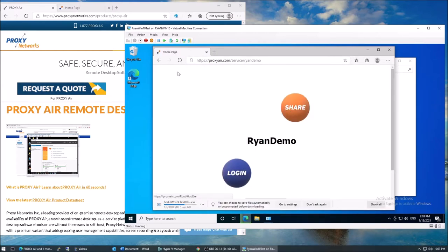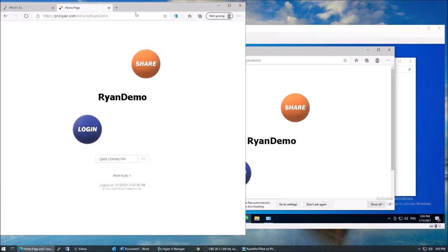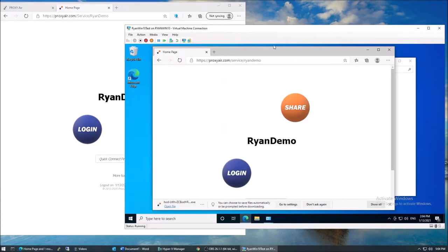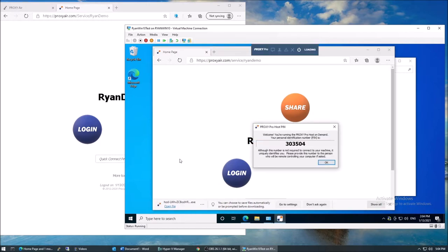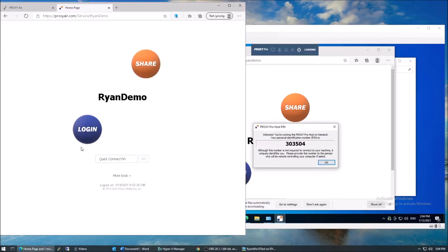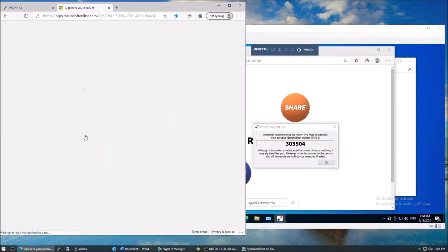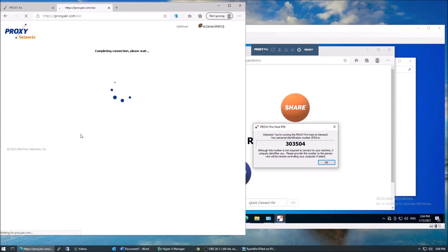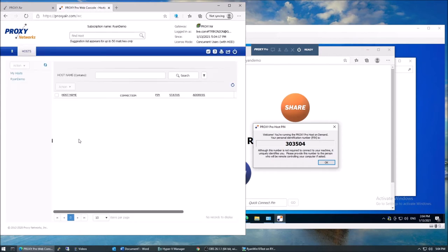A Proxy Air customer receives their own landing page with a login and a share button, and the share button is used to download and activate the temporary client called the host on demand. The login button is used to authenticate, and then once you're logged in, you can view a list of shared devices.